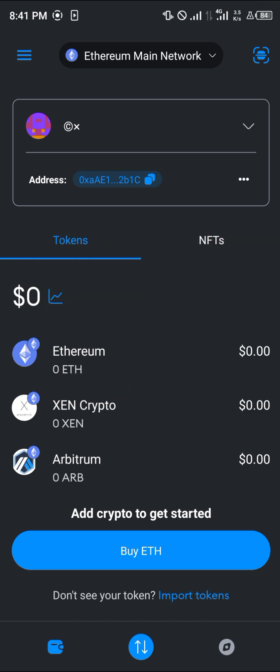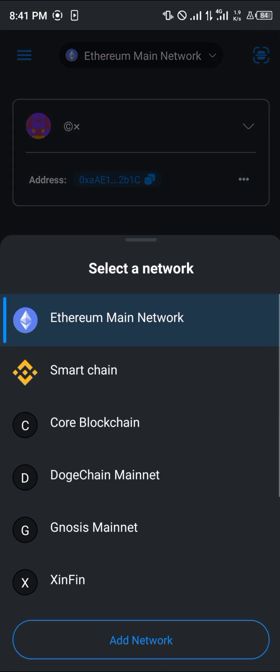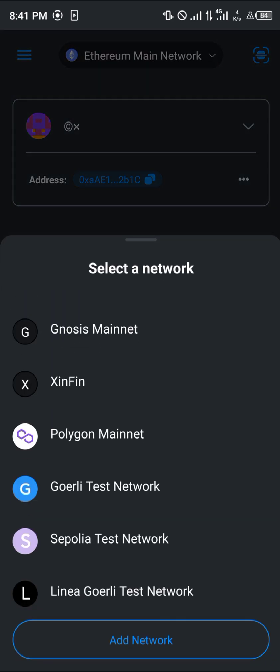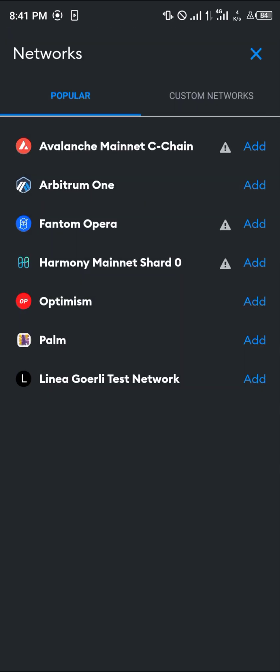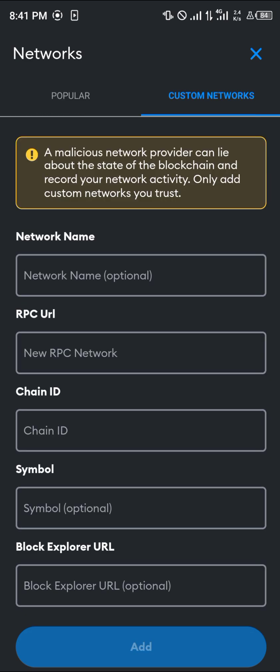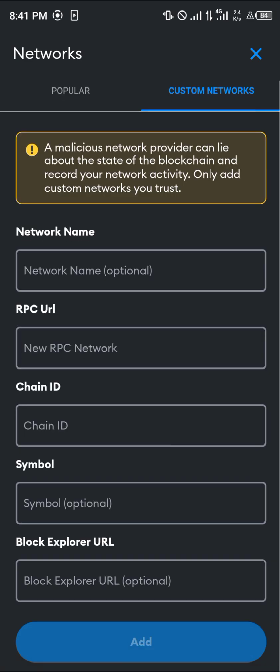First of all you're going to have to activate the Core network, which you can do by clicking on the Ethereum main network, then scroll down and click on Add Network. Once you've clicked on Add Network, scroll over to Custom Networks.